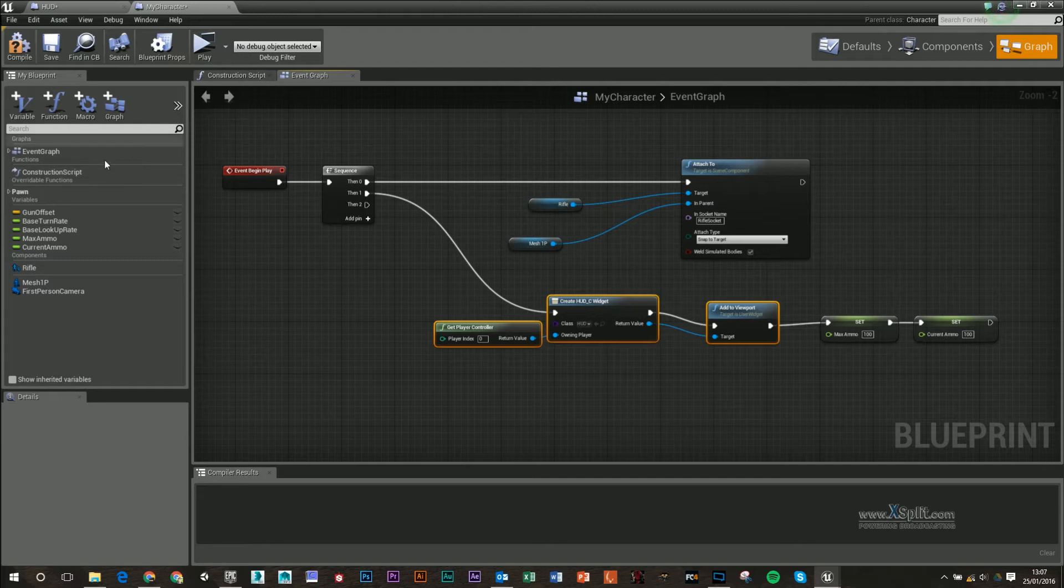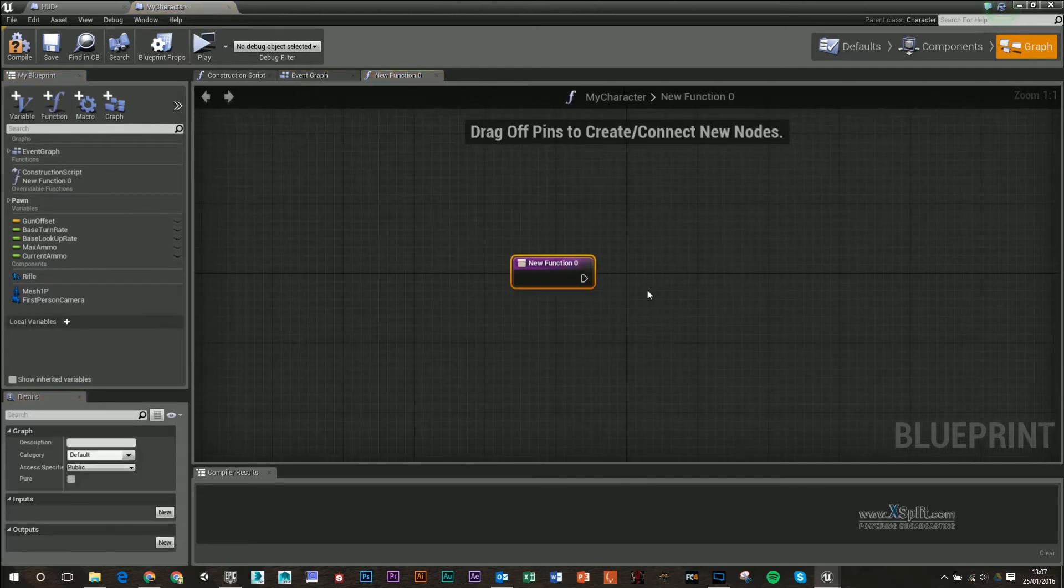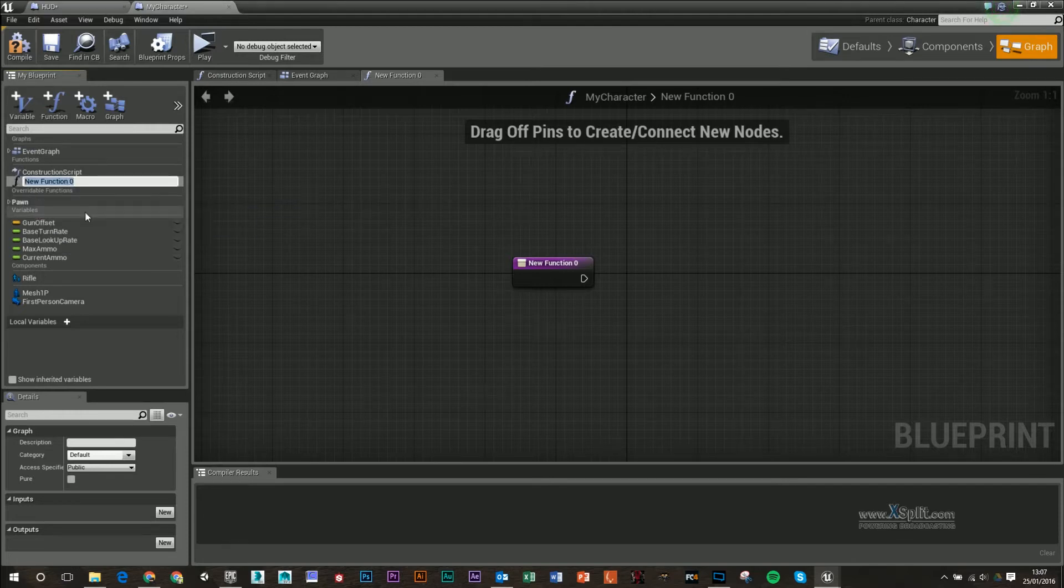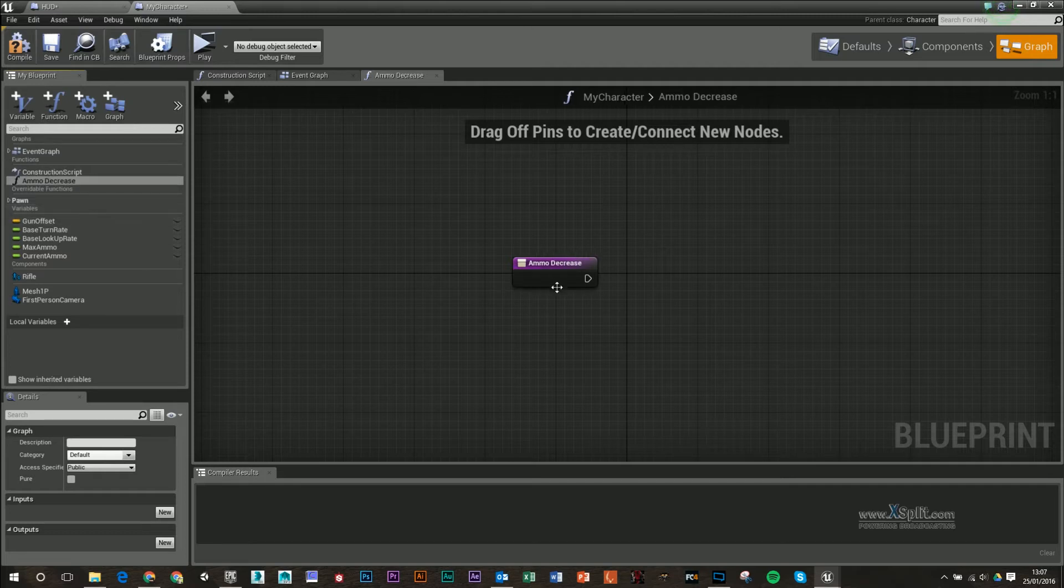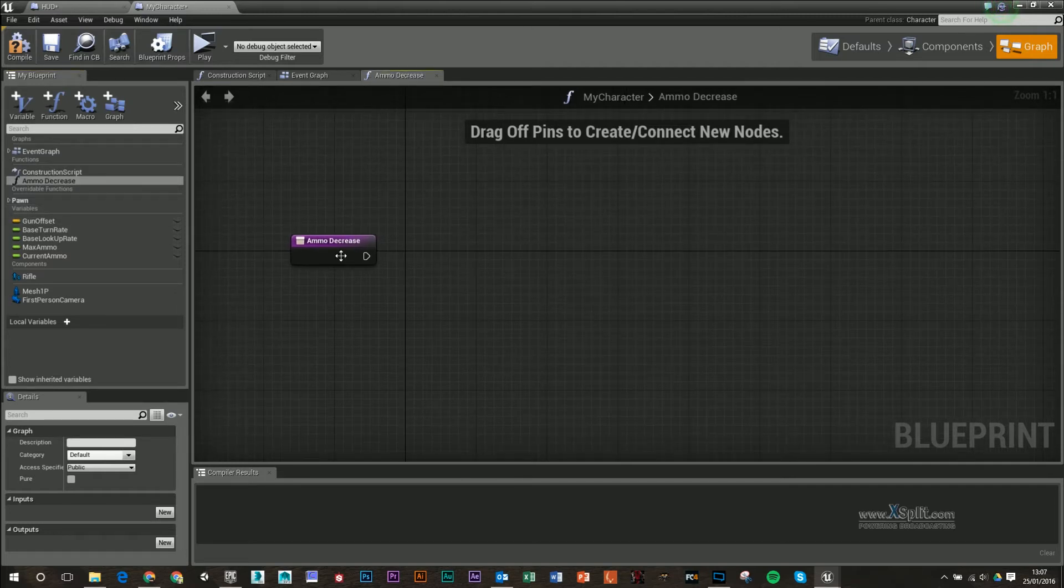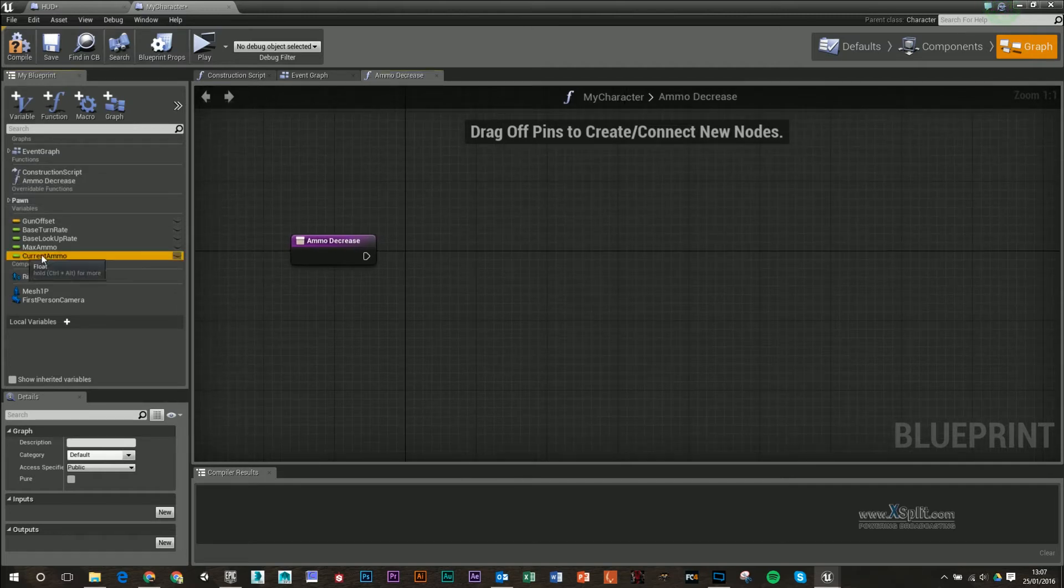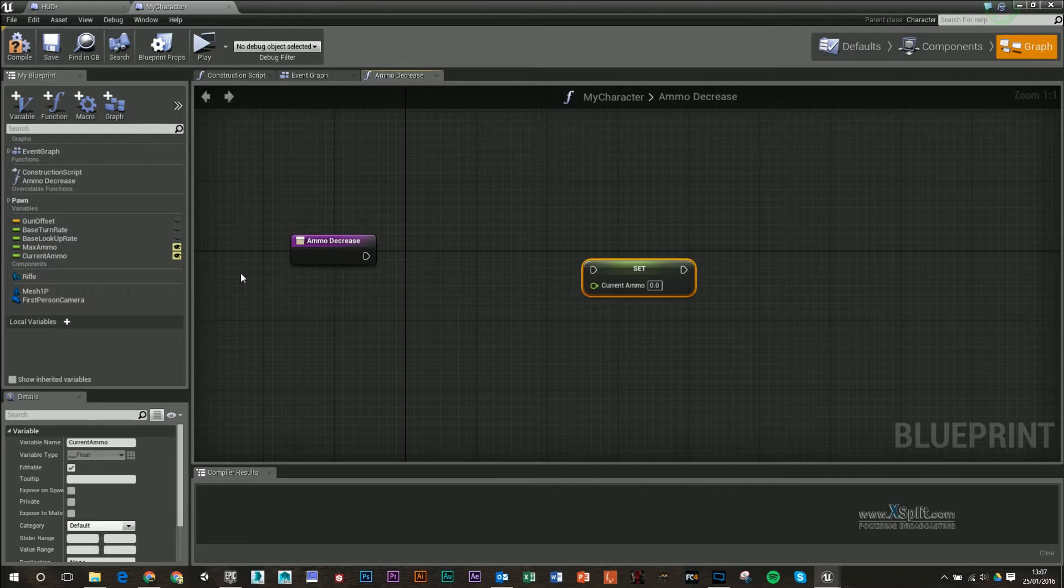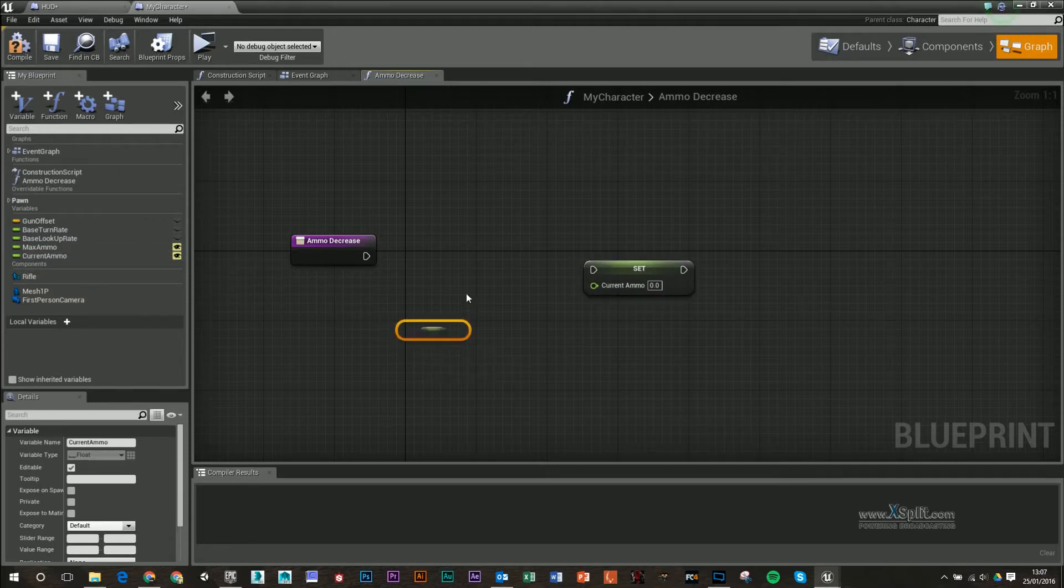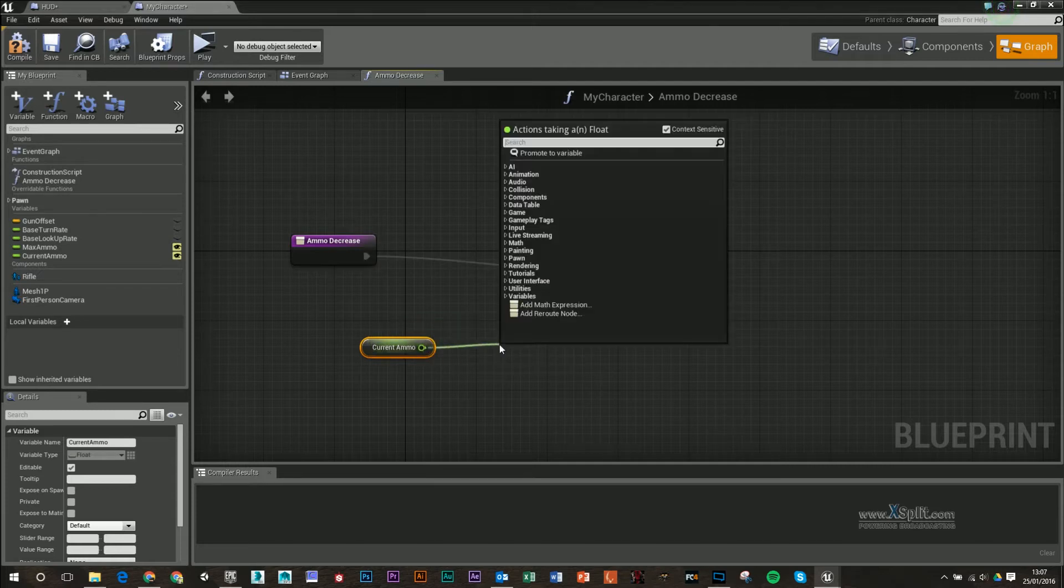We're going to create a function now that we can call upon, and this we're just going to call ammo decrease. What we want to do is we want to just decrease the current ammo that we have. I'm going to make these two public as well. I'm going to set current ammo, and then I'm going to get it.